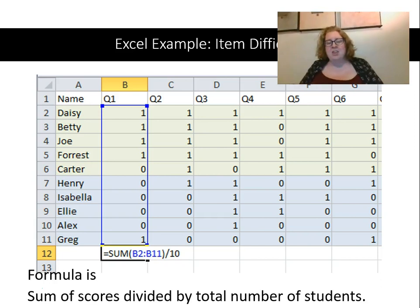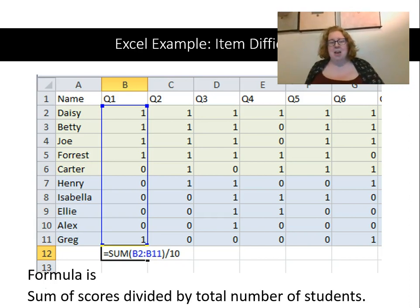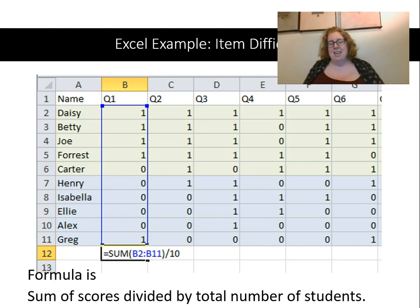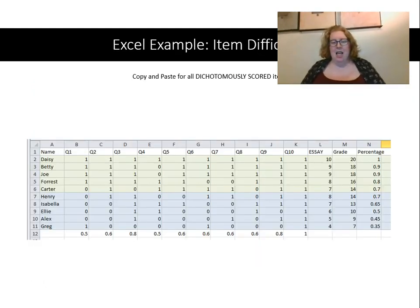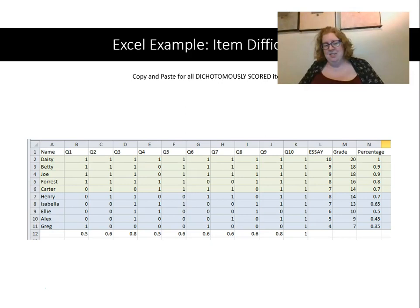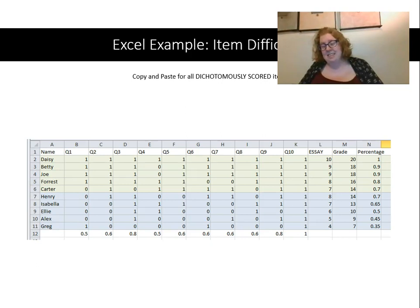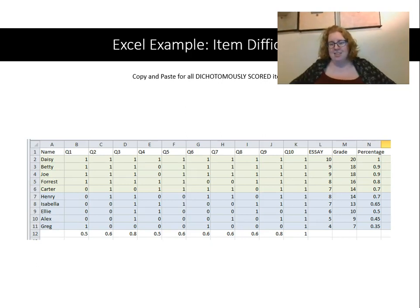First I'll calculate item difficulty for each item. Since correct answers are worth one point, I take the sum of the column divided by the total number of students (10). I copy and paste that formula for each item. Looking at the results, questions 1 and 4 were the most difficult — only 50% of students got those correct. Item 10 was the easiest, and remember that item difficulty goes backwards: the highest item difficulty value means the easiest item.